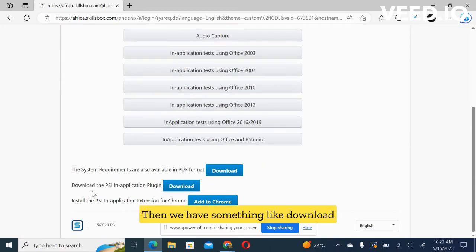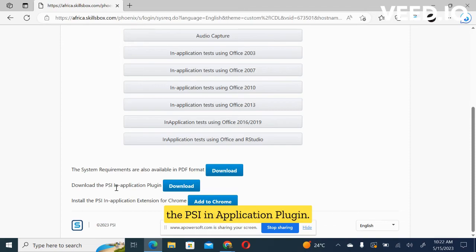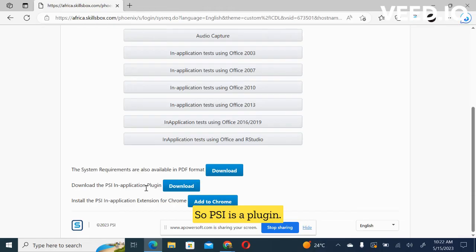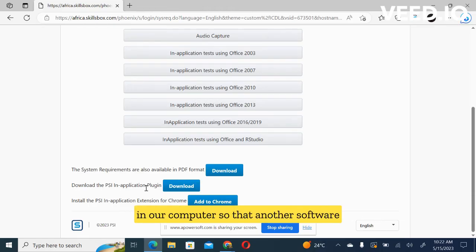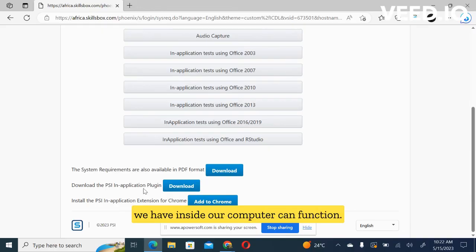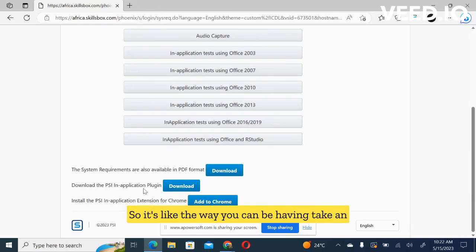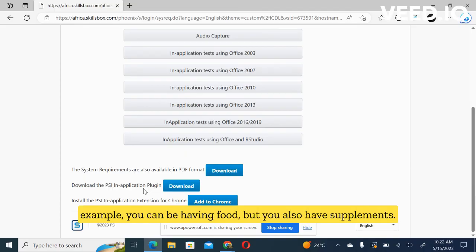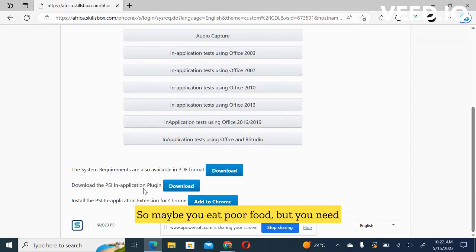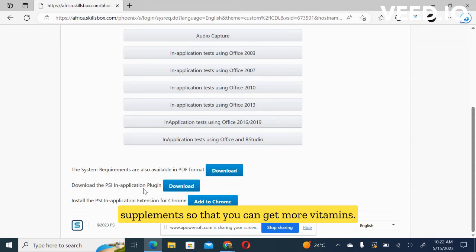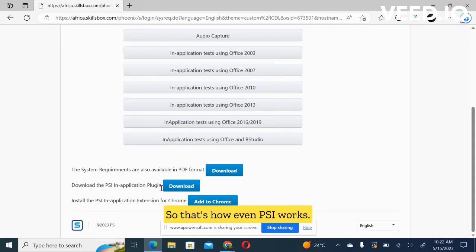Then we have something like download the PSI application plugin. So PSI is a plugin. A plugin is a software we install in our computer so that another software we have inside our computer can function. It's like the way you can be having food, but you also have supplements. So maybe you eat poor food, but you need supplements so that you can get more vitamins. So that's how even PSI works. It works with other softwares that are already there.